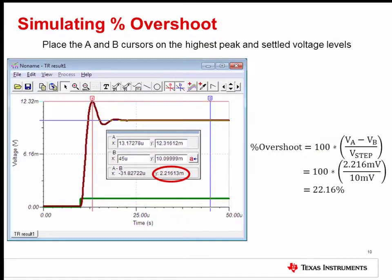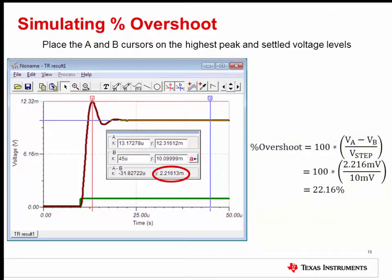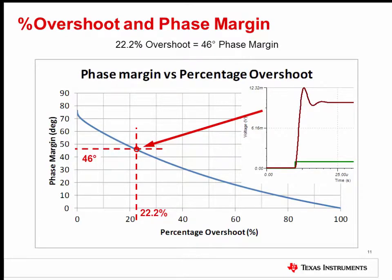To measure the percent overshoot, place the A cursor on the highest peak voltage in the overshoot, then place the B cursor on the settled output voltage level. The delta Y value in the cursor display will show the absolute overshoot. Use the equation on the right to calculate the percent overshoot. In this circuit, the measured percent overshoot was 22.16%. This curve displays the phase margin versus percent overshoot based on their mathematical relationship to each other through the damping factor.